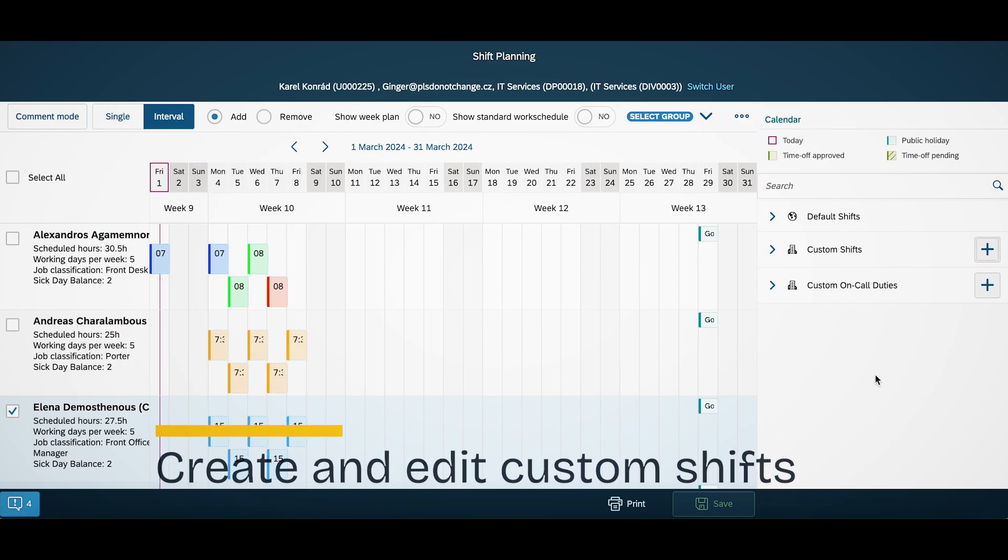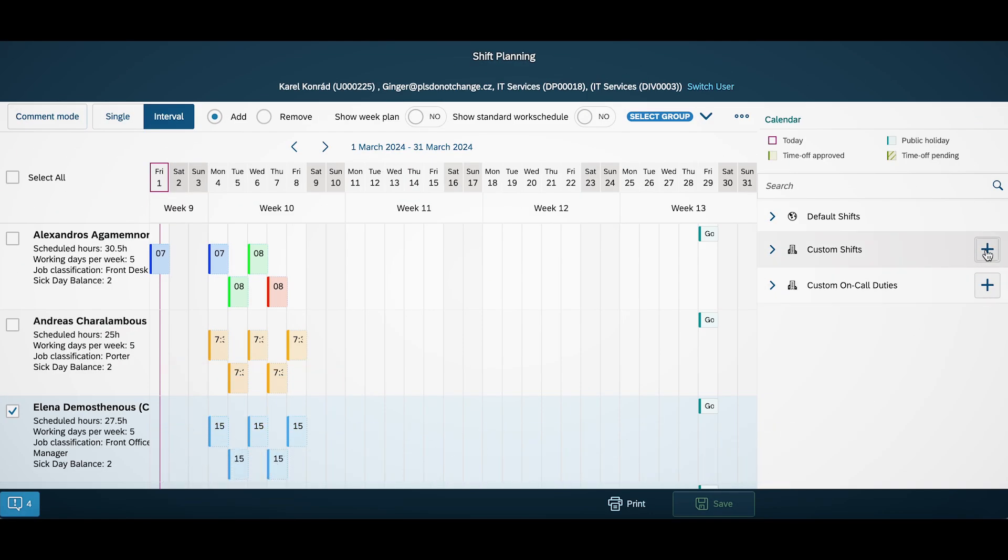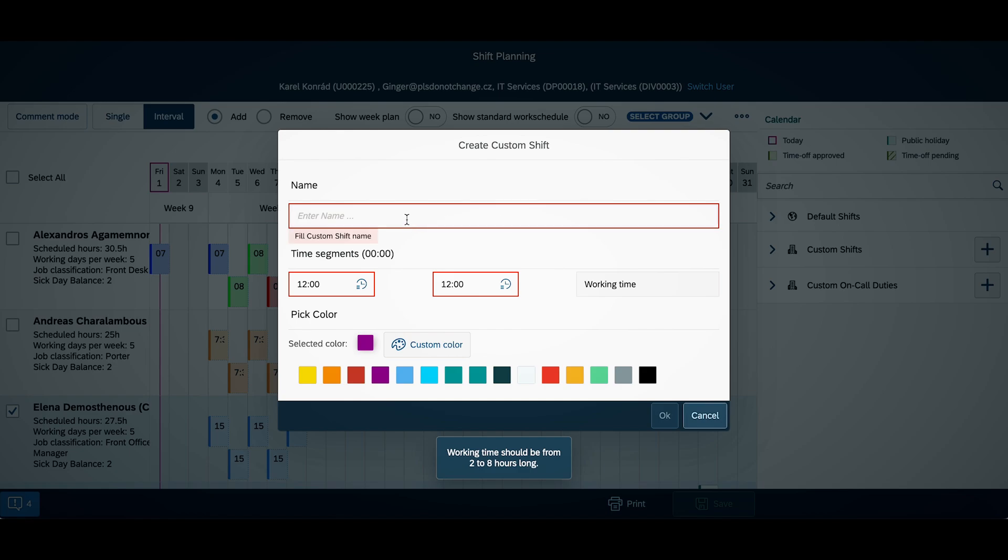Feel free to not only use default day models, but also create and edit custom shifts.